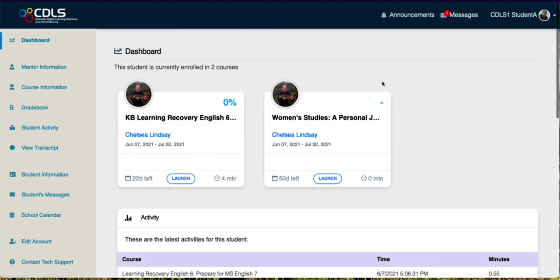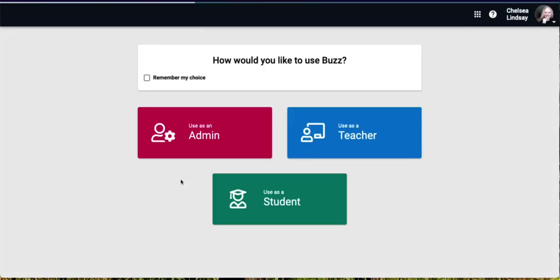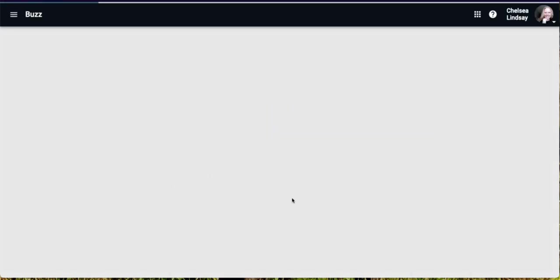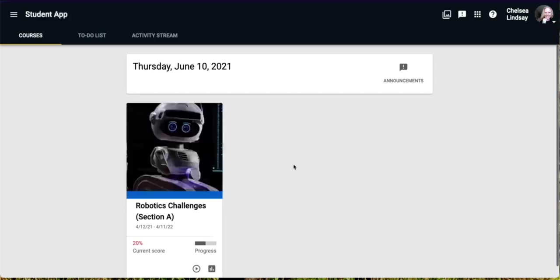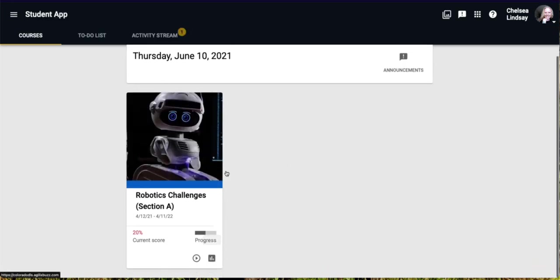In order to launch your course, you're going to click launch and you'll select to use it as a student and then here is your course. This is your course card.